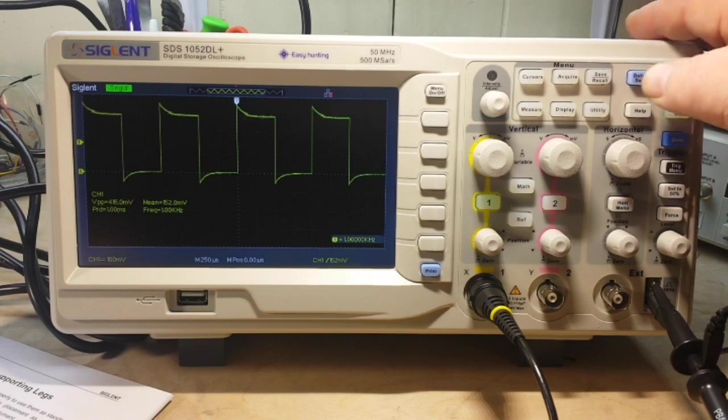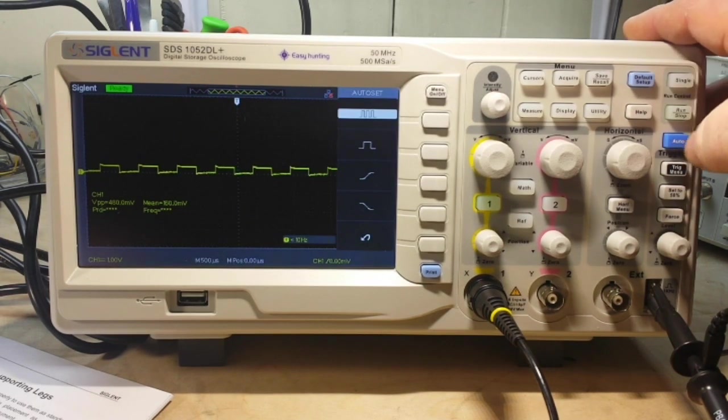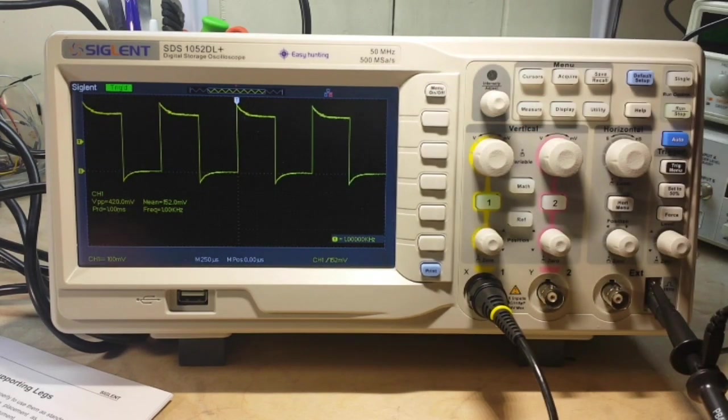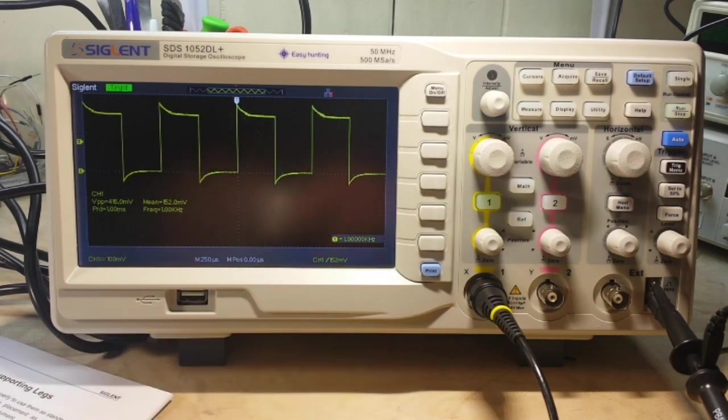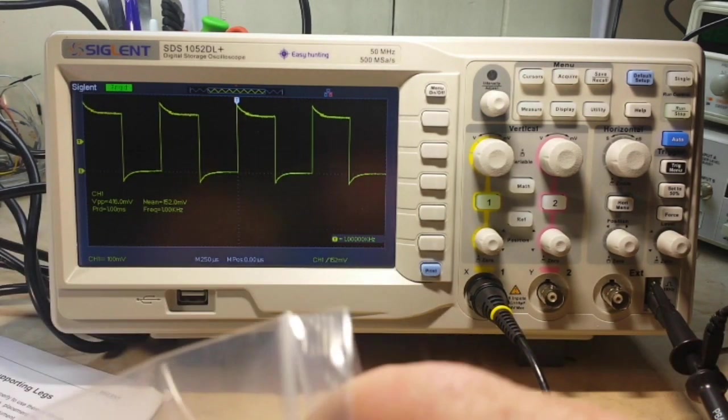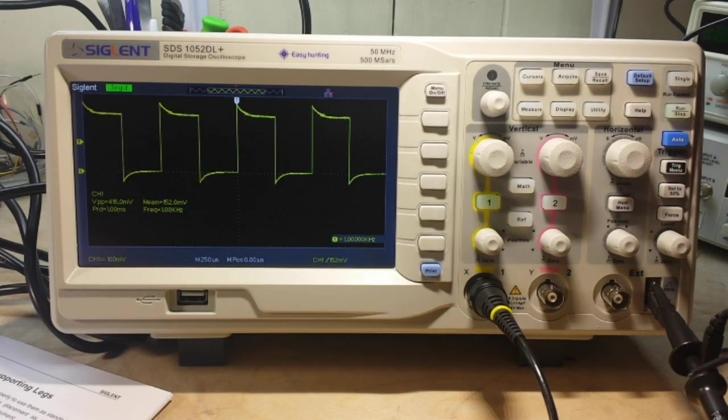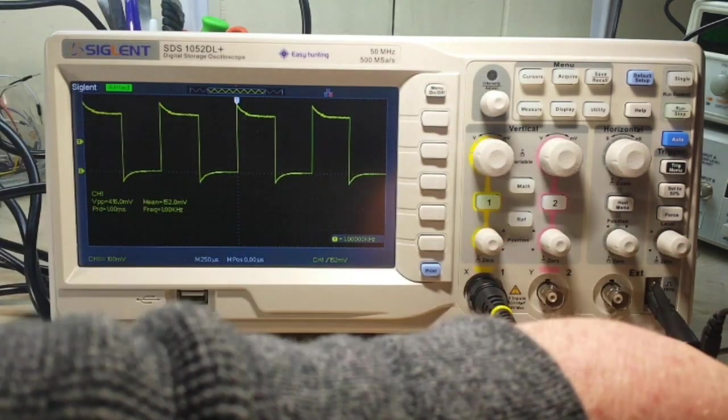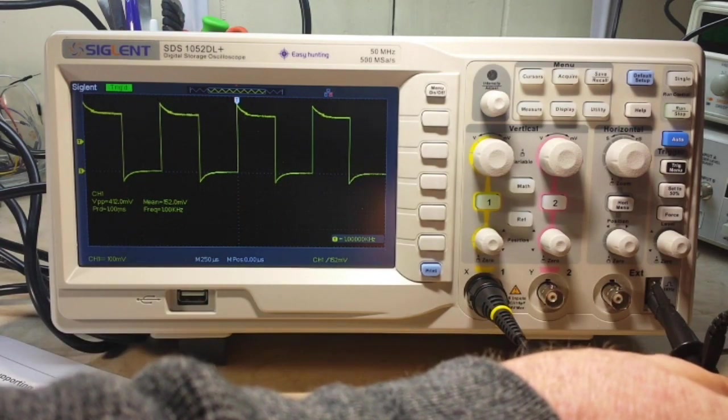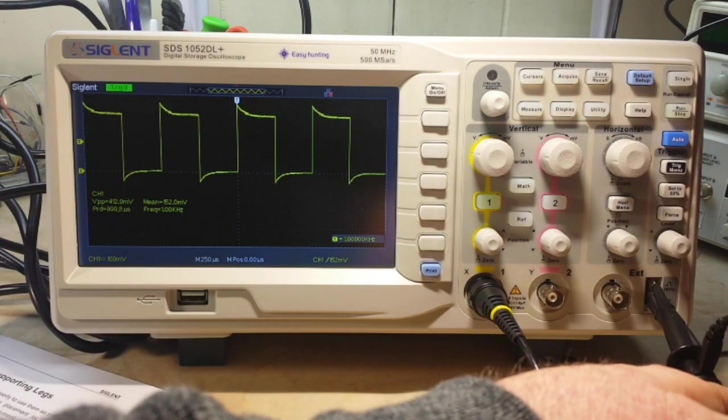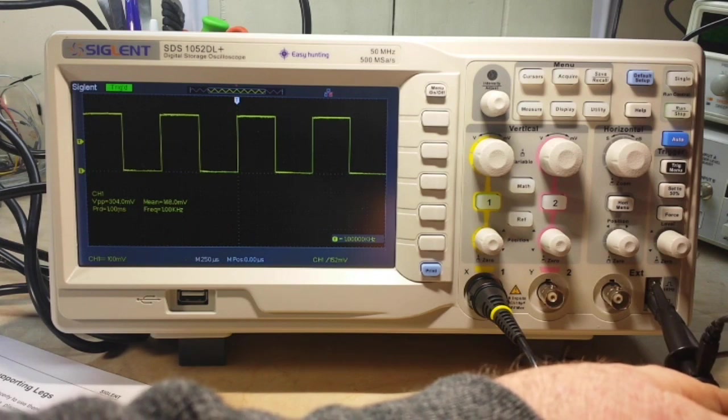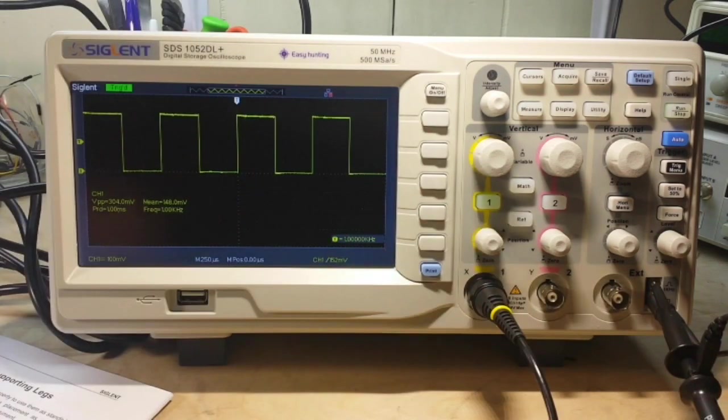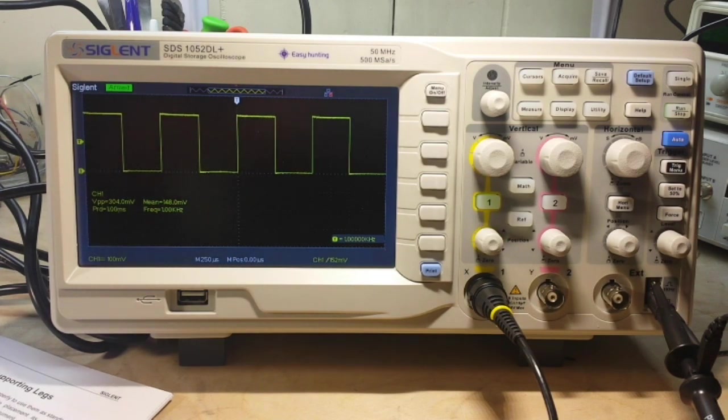Let me go default setup here. Auto set. Yep. We're going to have to compensate. So we're going to get out our little tool. And that capacitor is right in here. You can see it right here. And we just make them flat. That simple. Probe is now compensated. And we're good and ready to go.